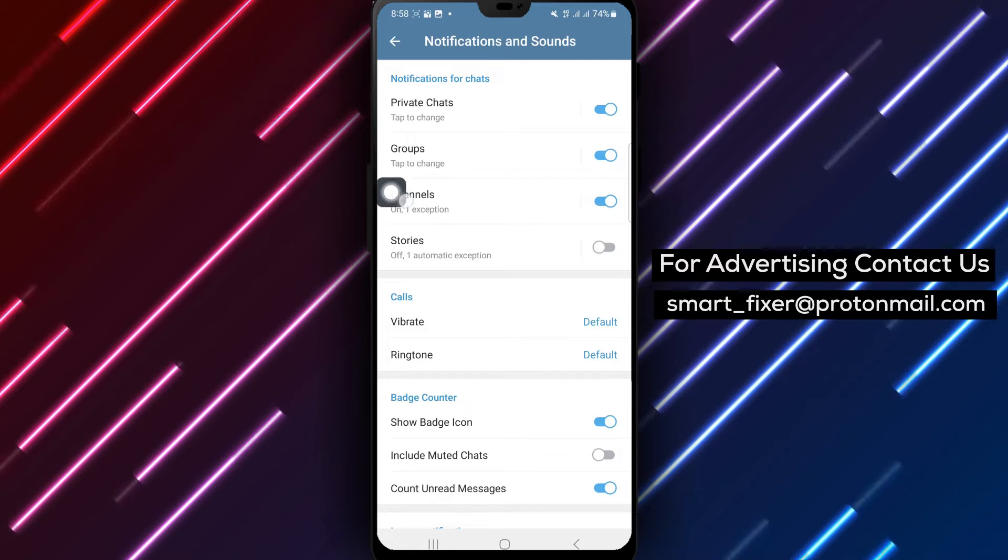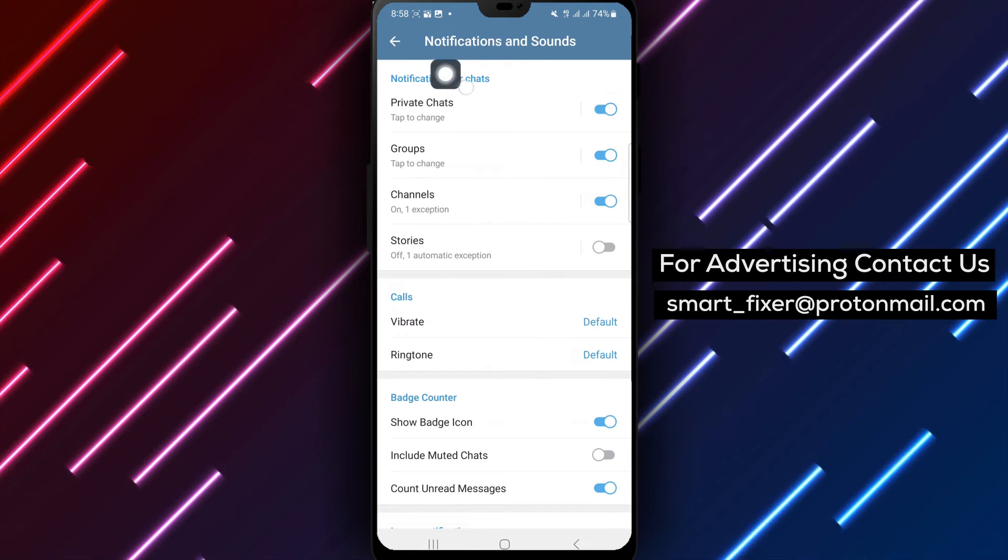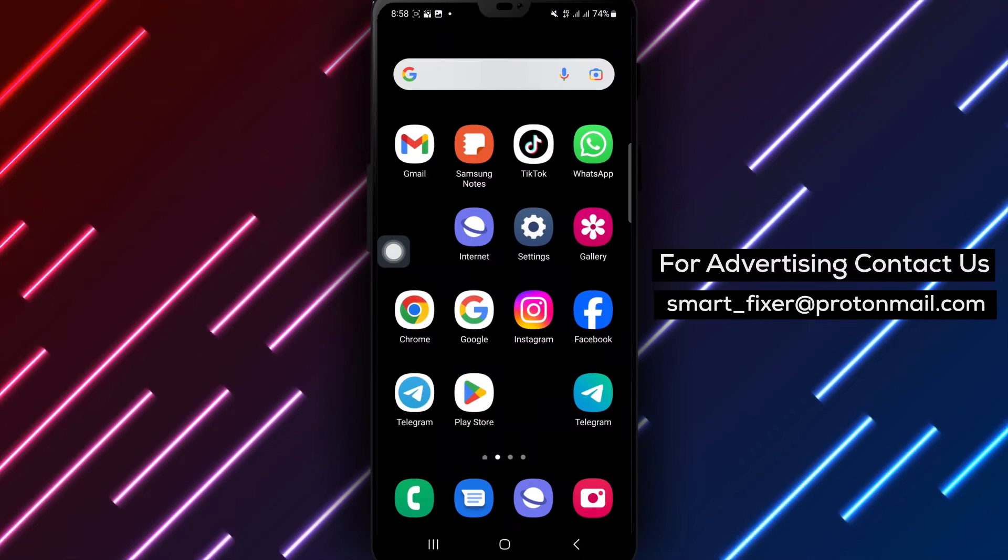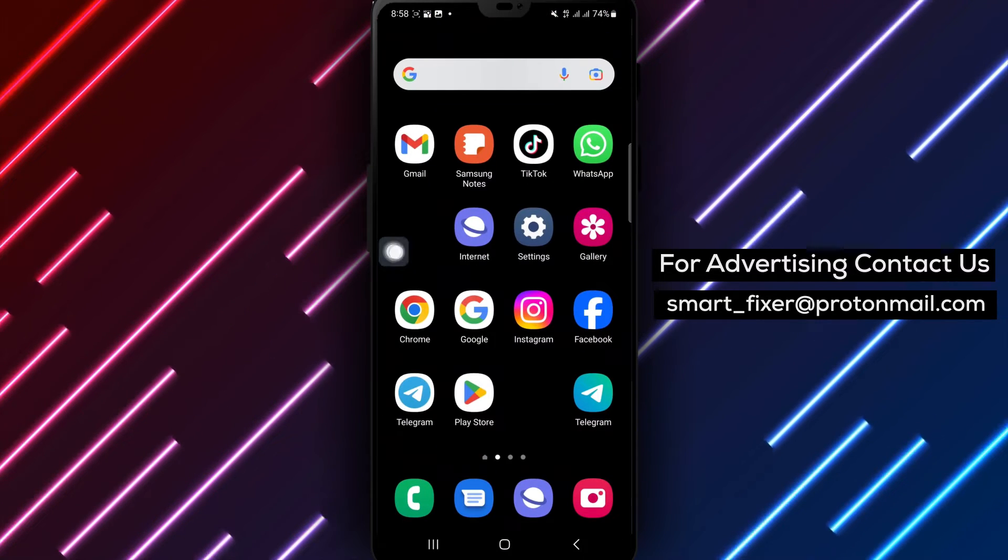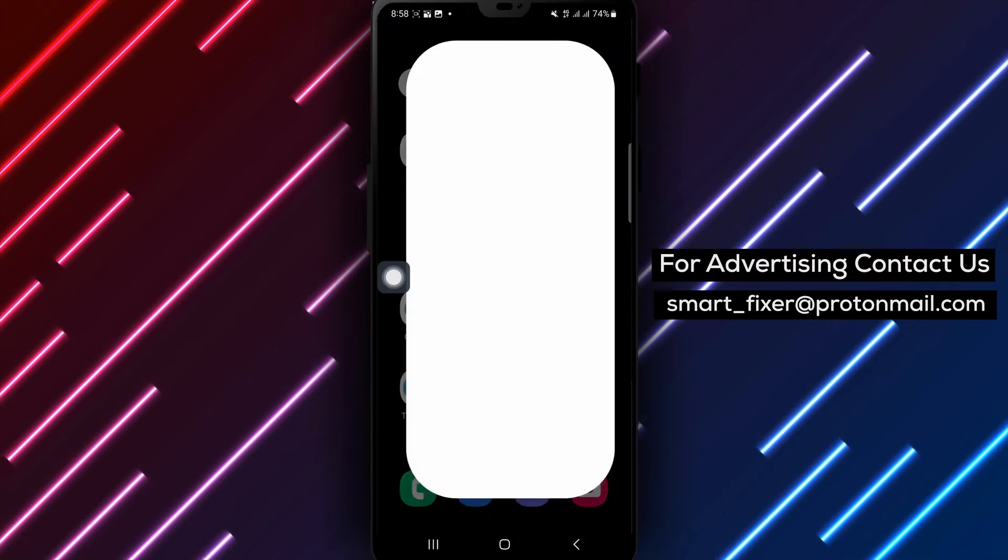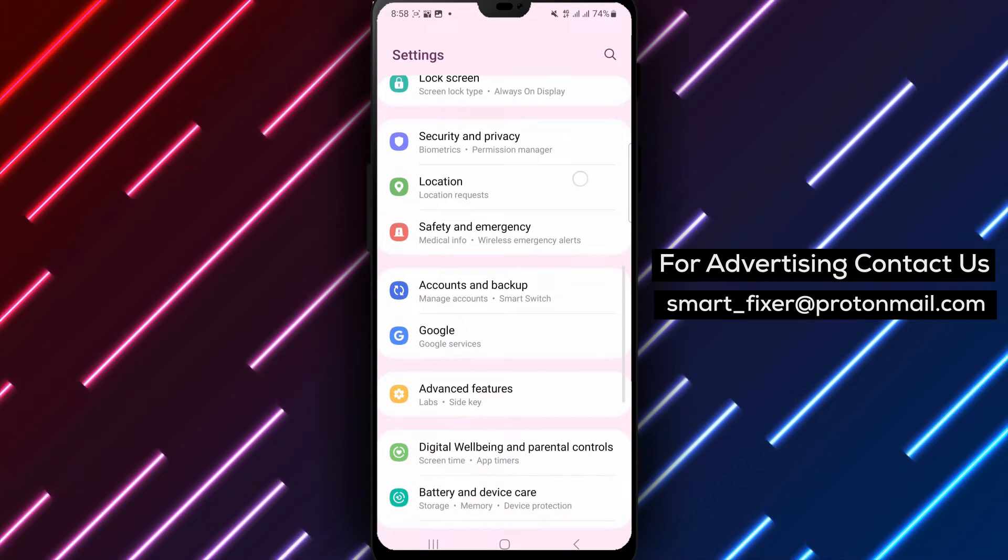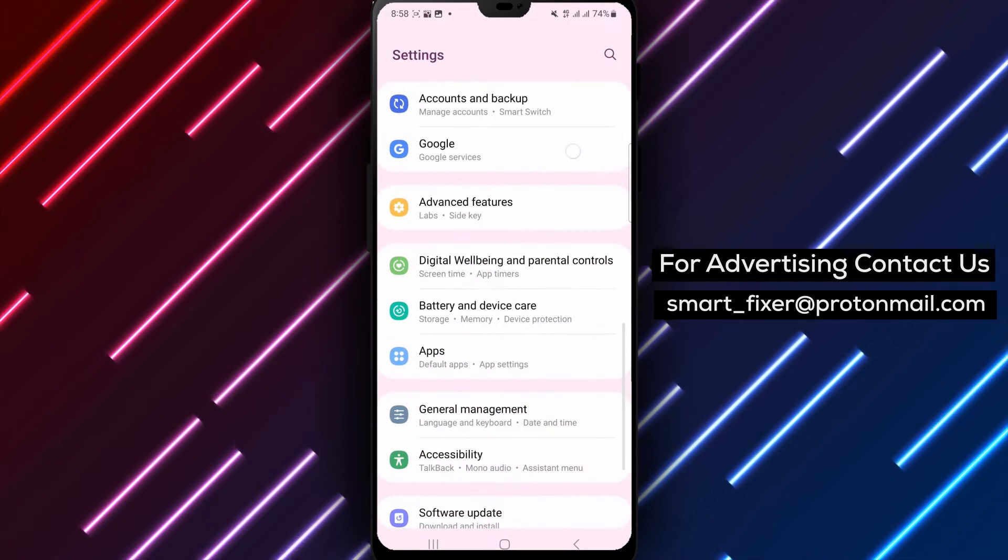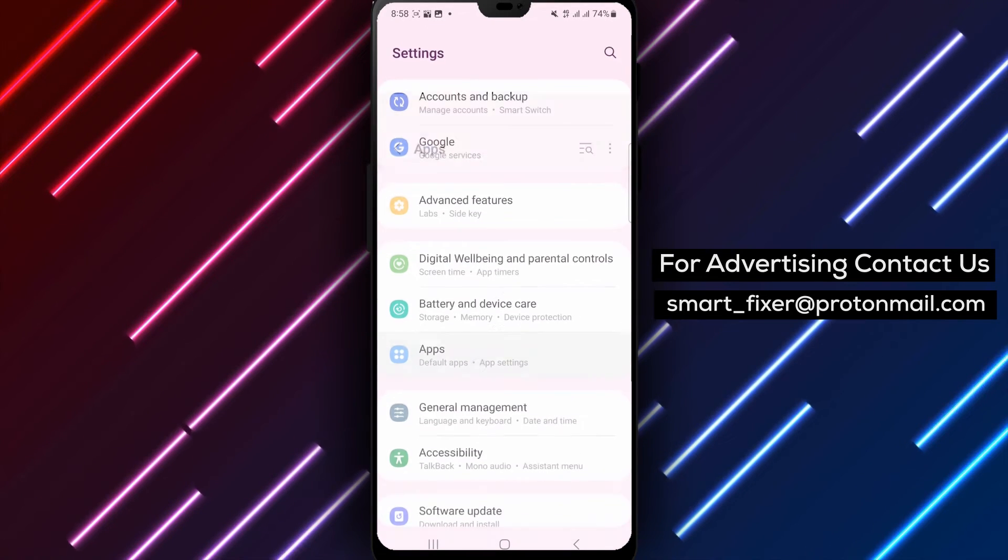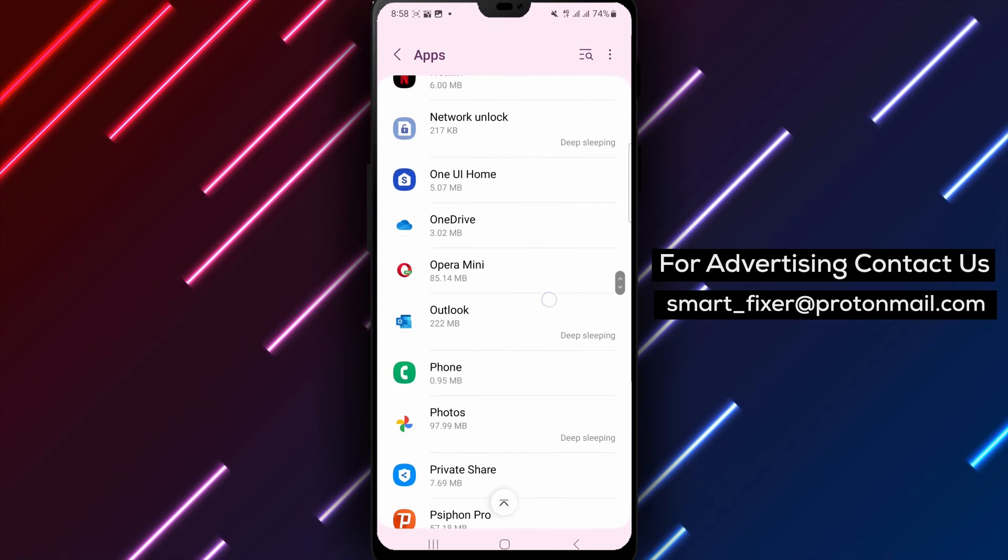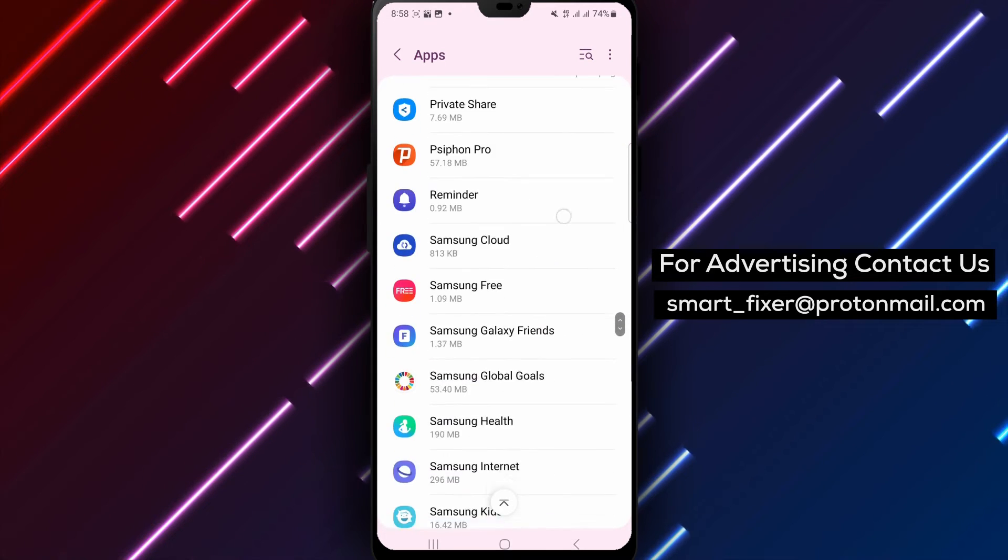Next, let's adjust the device notification settings. On your Android device, go to Settings. Click on Apps and select Telegram from the list of installed apps. Ensure that notifications are allowed and battery optimization is disabled for Telegram.